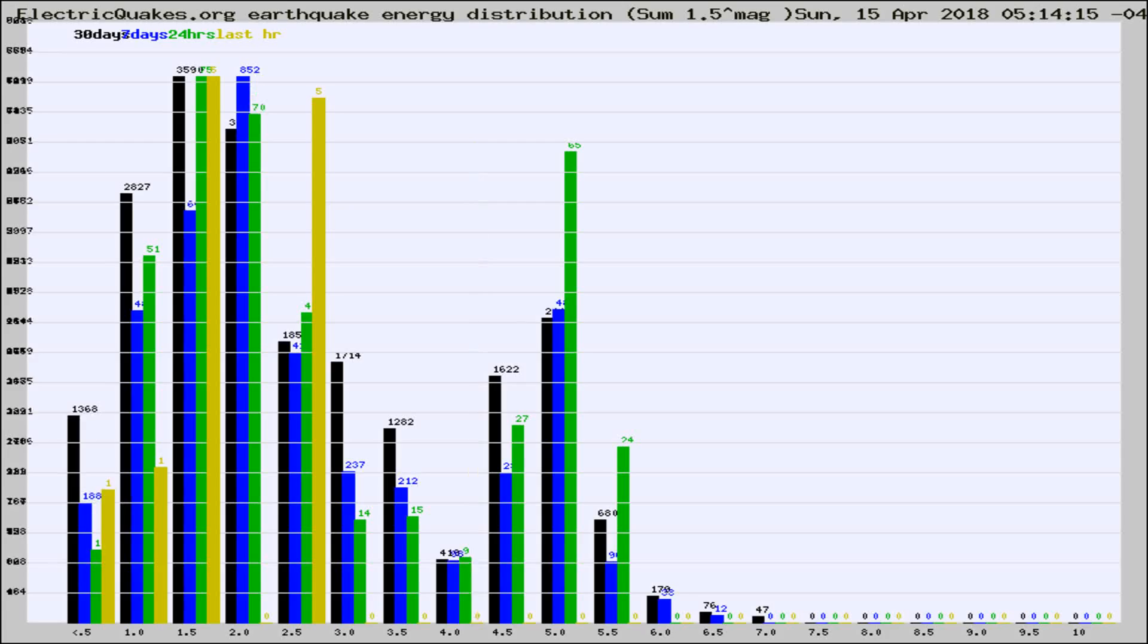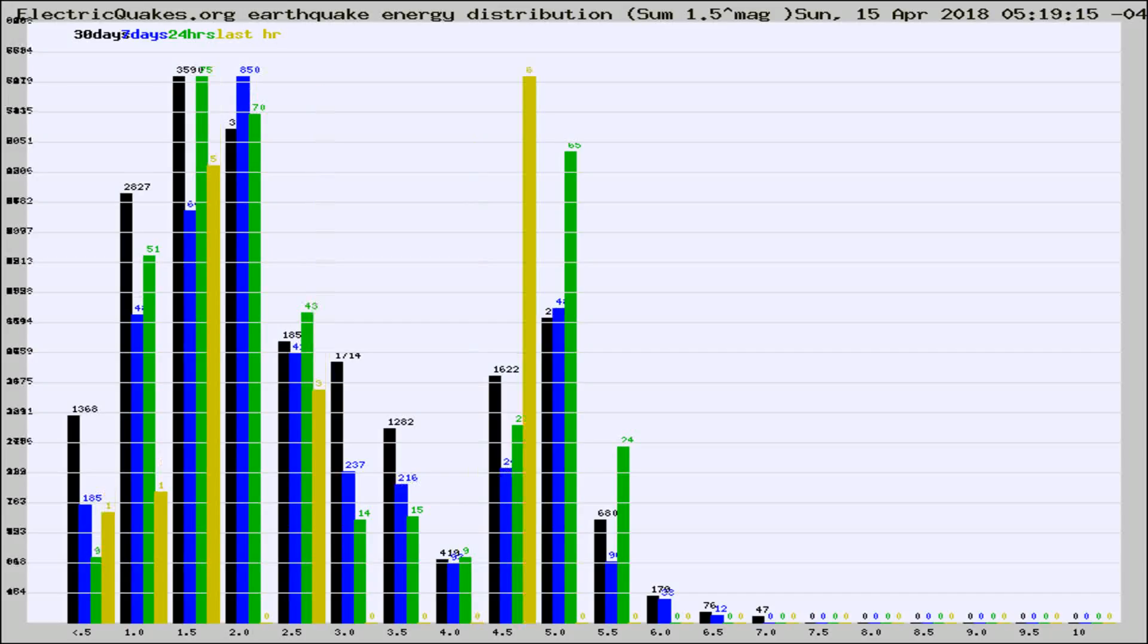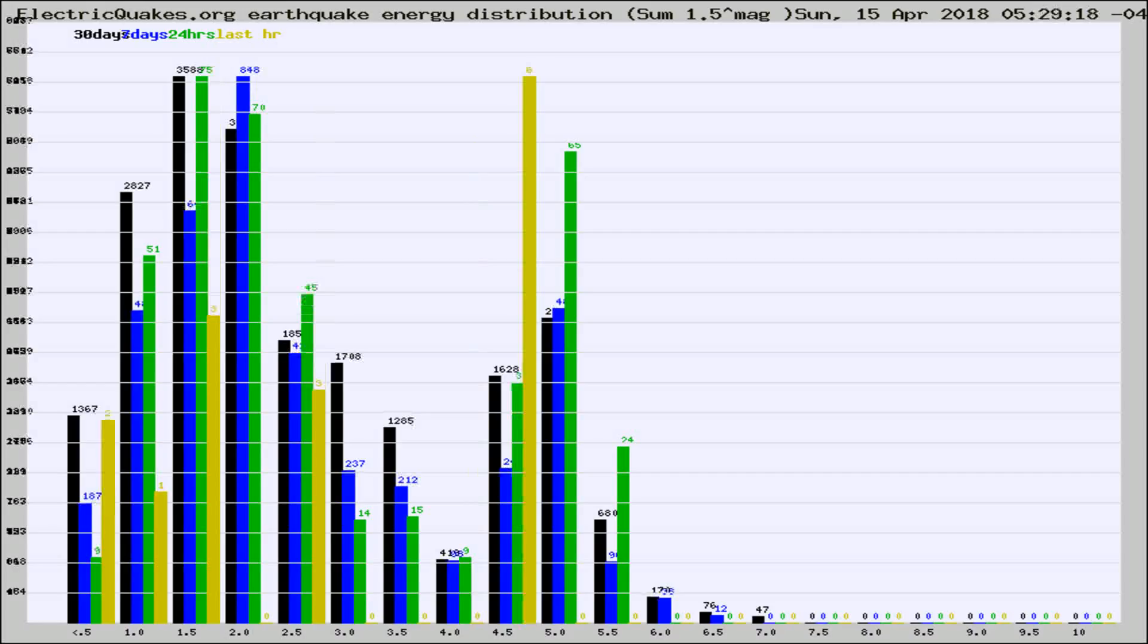Now you're looking at earthquake energy distribution by magnitude. This is worldwide, and you're seeing them changing as they did every 10 minutes within the last hour.